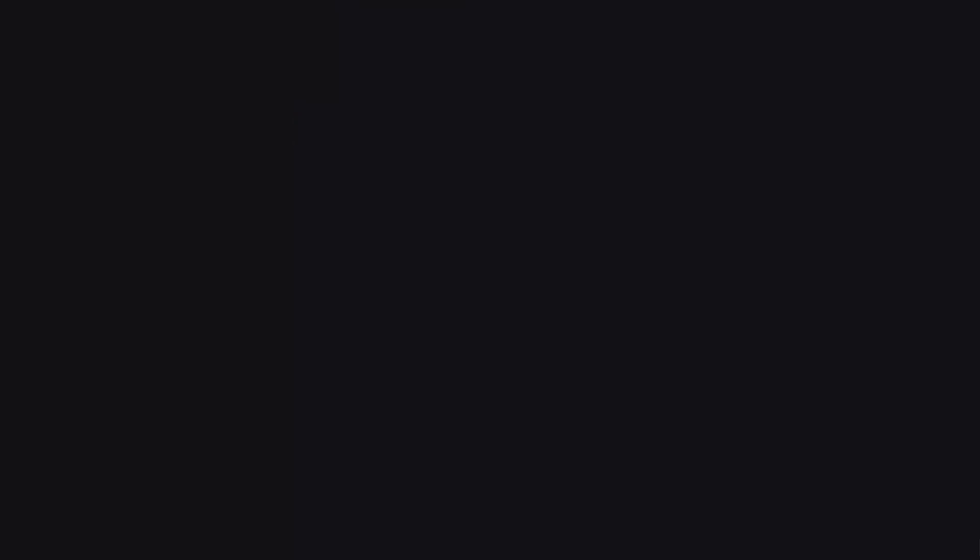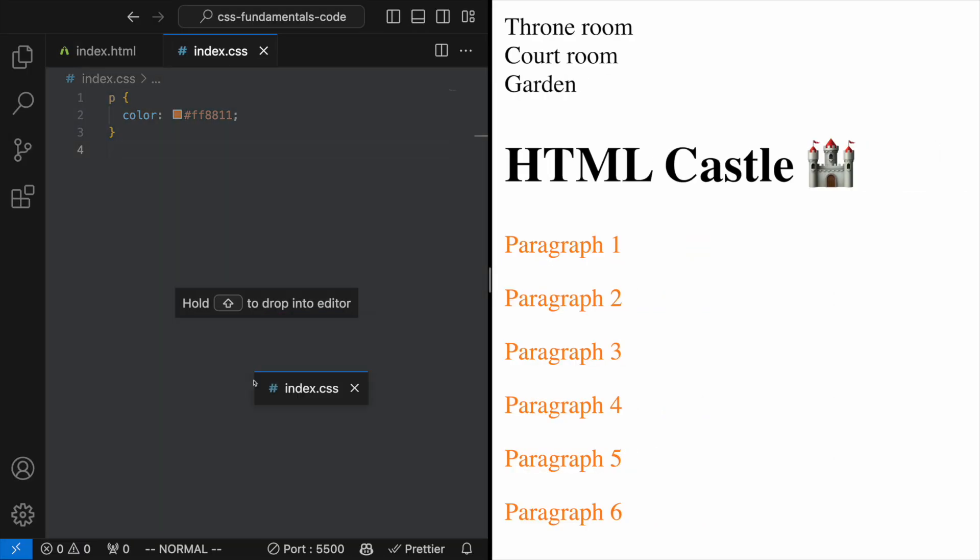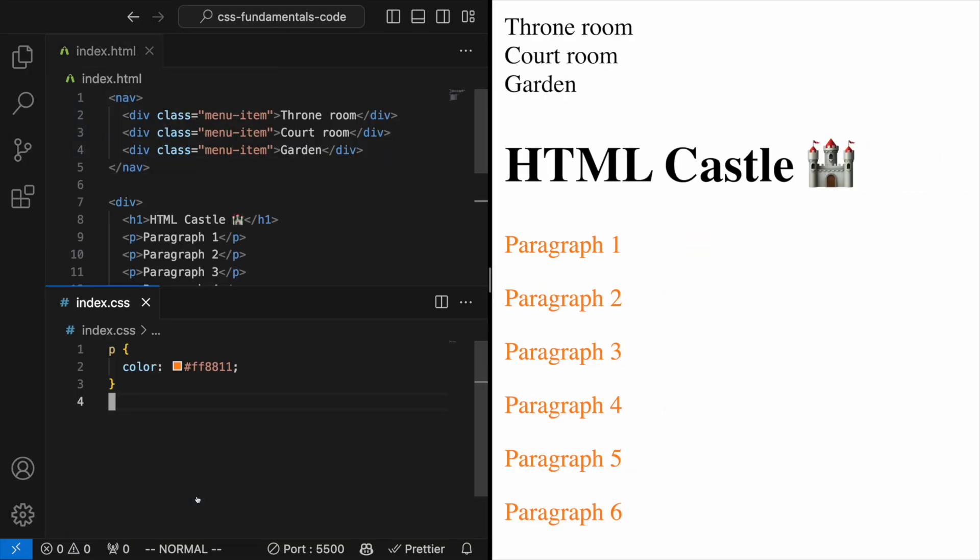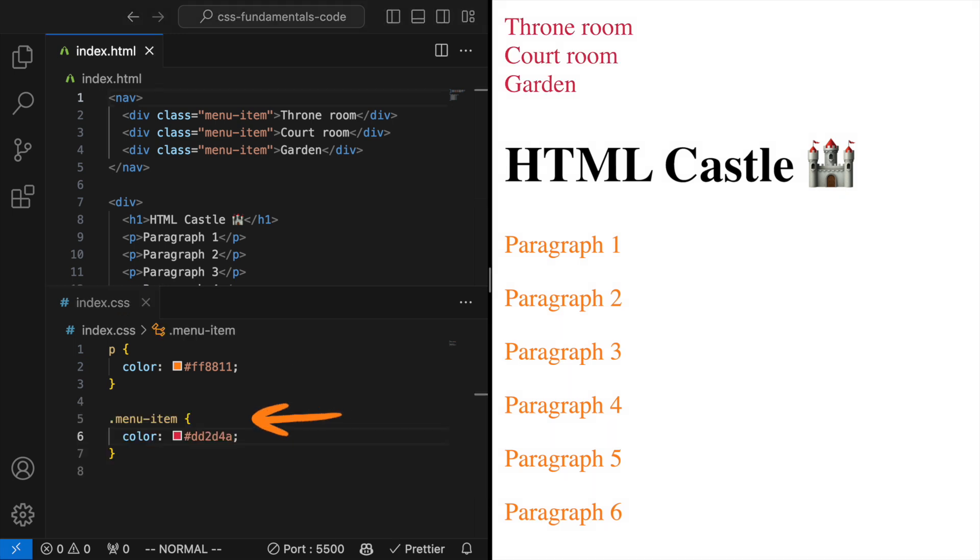Class selector. This one allows you to target elements by a class attribute in your HTML. For example, .menuItem could be a class you've assigned to each item in your website's navigation bar.